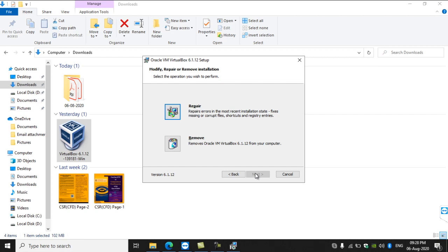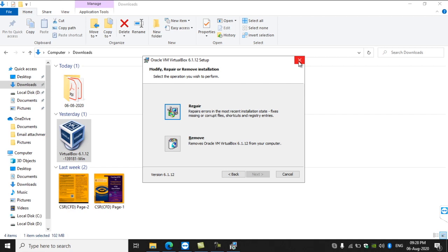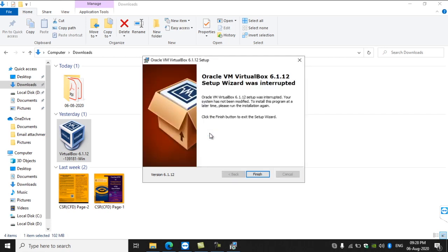It will be having one more option — Install, Repair, Remove — so choose Install and install VirtualBox on your system. After completing the setup procedures, click Finish and exit from the setup dialog box.